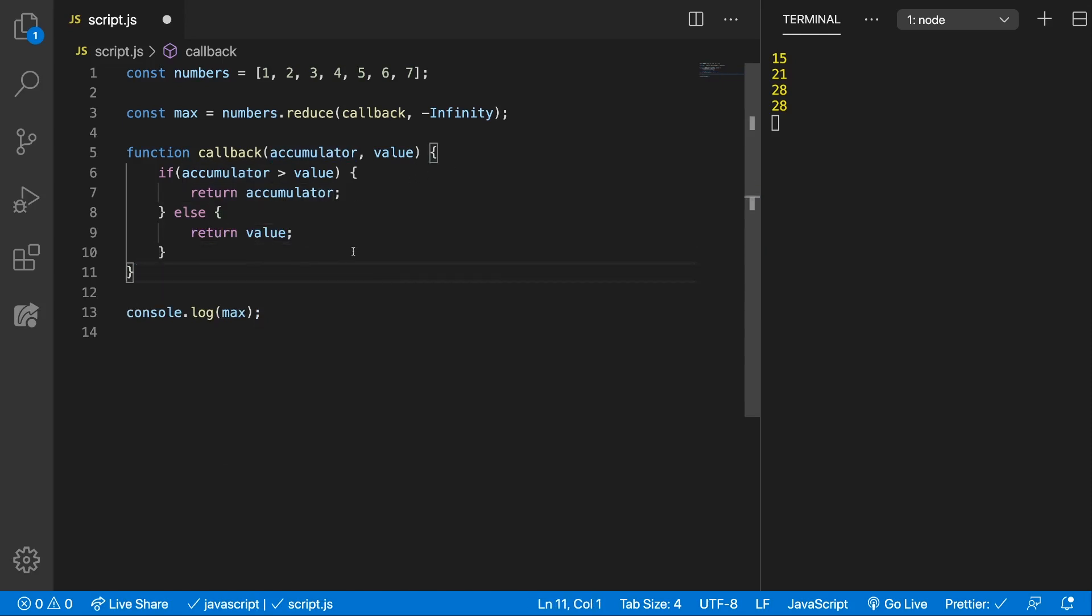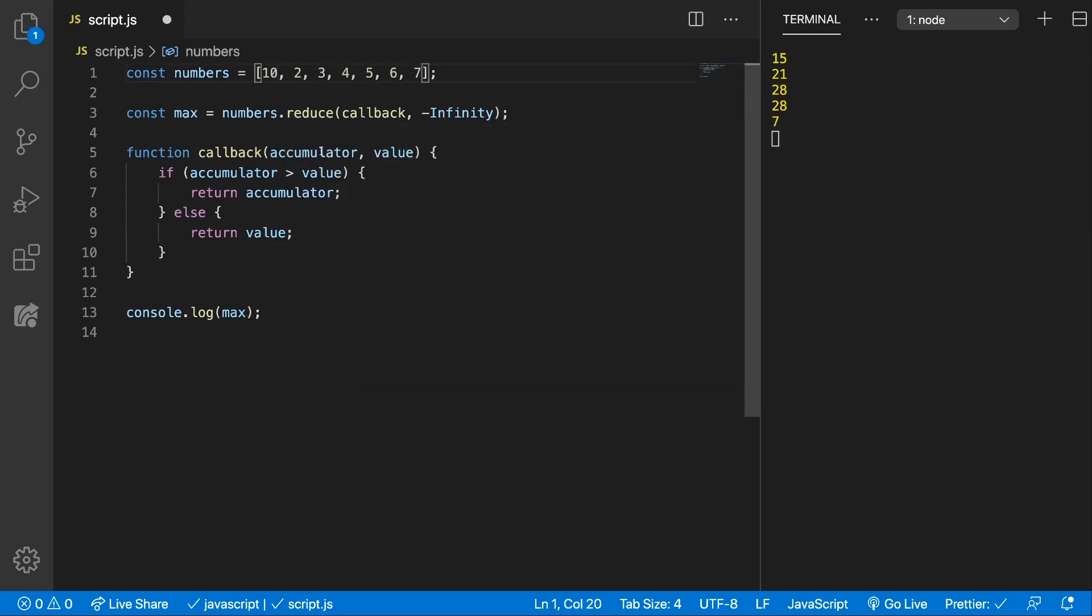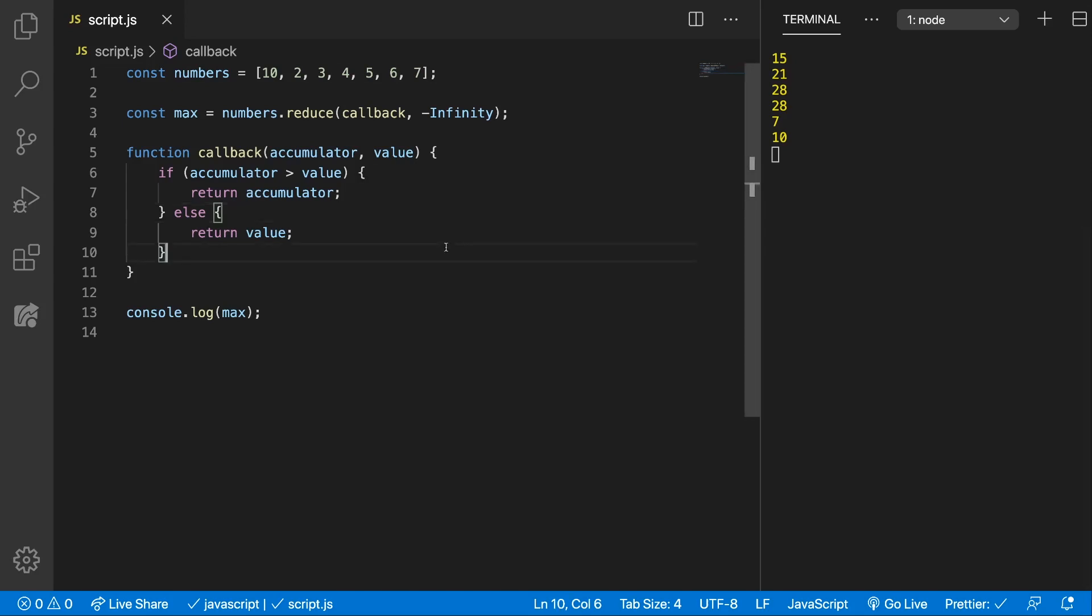Alright, let's see how this works. We should get 7 because 7 is the biggest. If we put here 10 we should get 10 which is awesome.